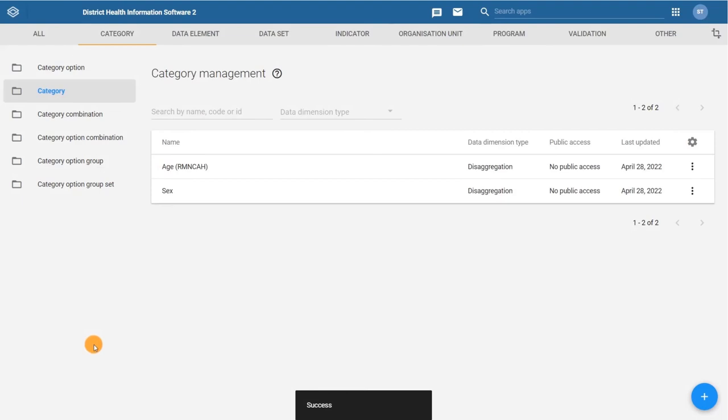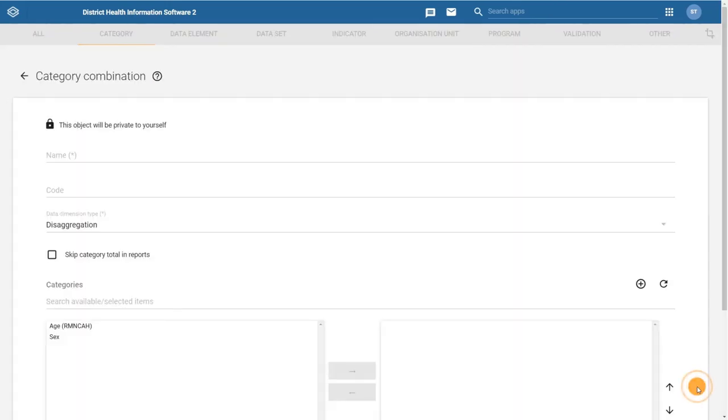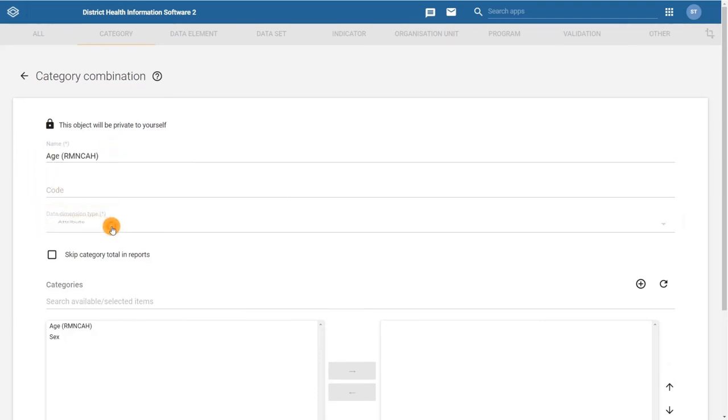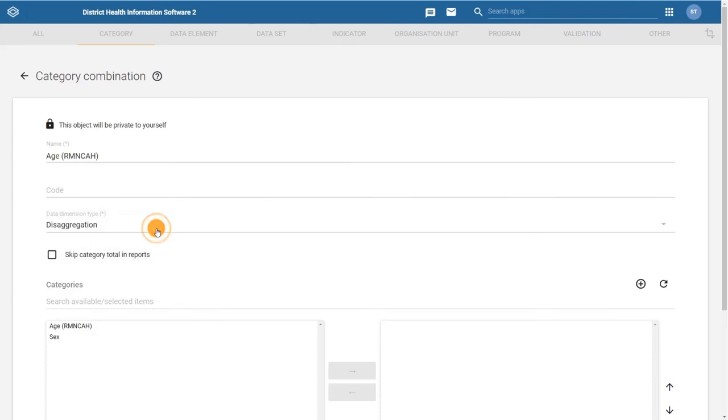To create the age category combination, go to the category combination tab and click on the plus sign. Fill in the name as you want it to appear in the maintenance app. Then, in the data dimension type fields, select the type of dimension that this category combination is. For this example, we are creating the combination for use as a disaggregation of a data element so we can keep disaggregation selected. You can learn more about the attribute type by consulting the DHIS2 documentation.